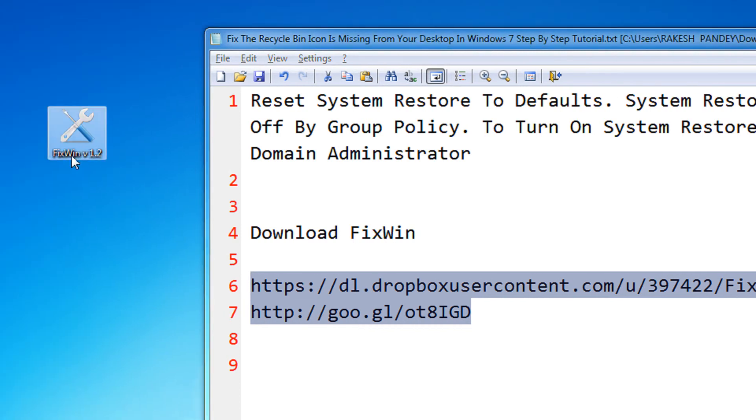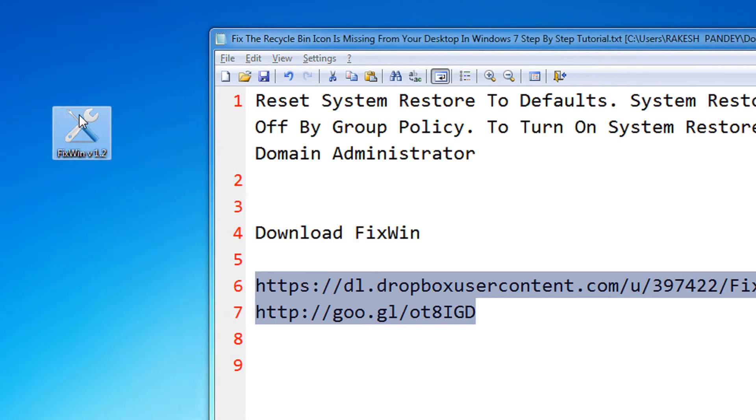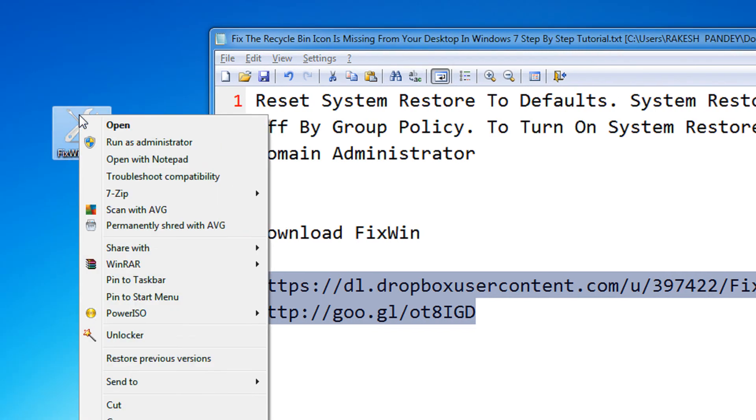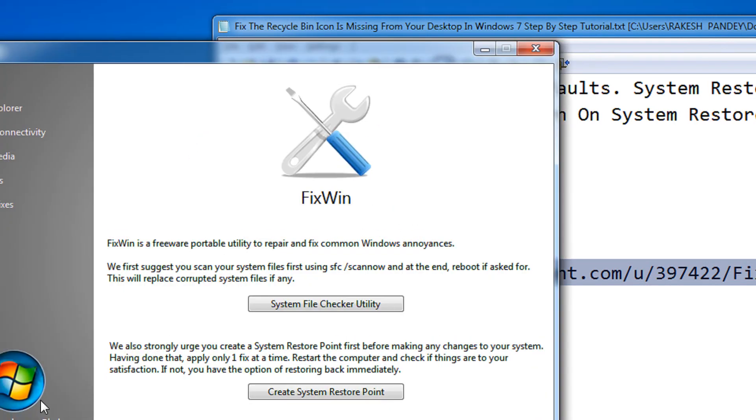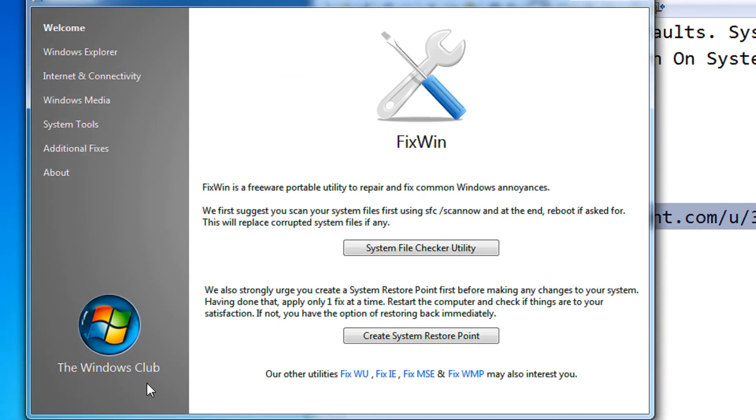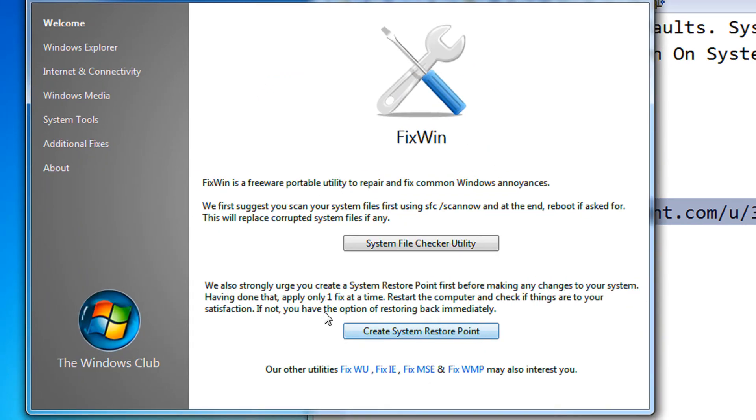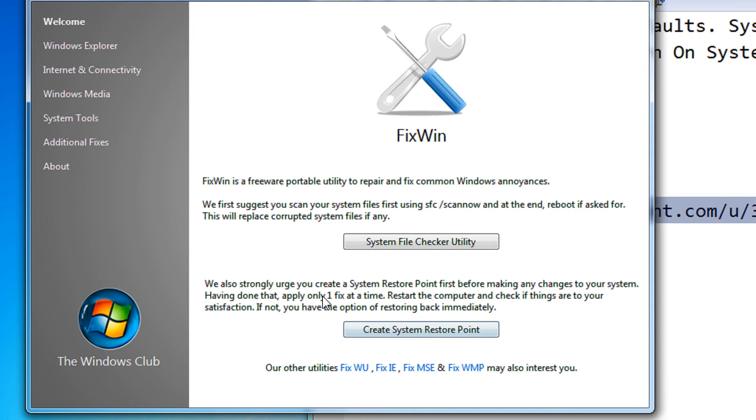Once you download the utility, right click on the utility and select run as administrator. After running as administrator, you should first create a restore point in order to back up your current system. I am skipping just for the video purposes.